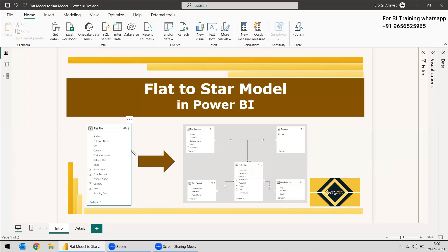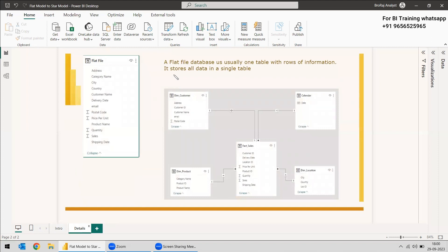We need to change this flat file to a star schema model. A flat file database is usually one table with rows of information — it stores all data in a single table. All the data has been gathered into one single table, so it will be difficult to analyze. You need to convert it to the star schema model.